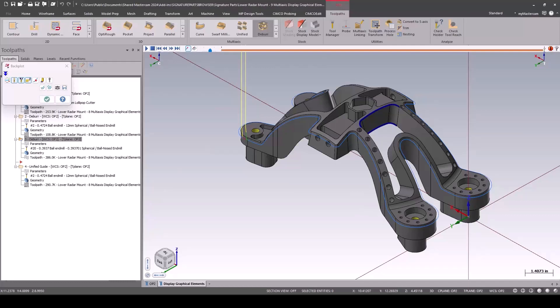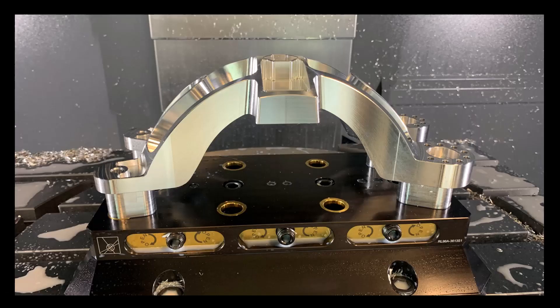So that's deburr. We love deburr—it saves you a lot of time and gives you a really consistent look on the final part.